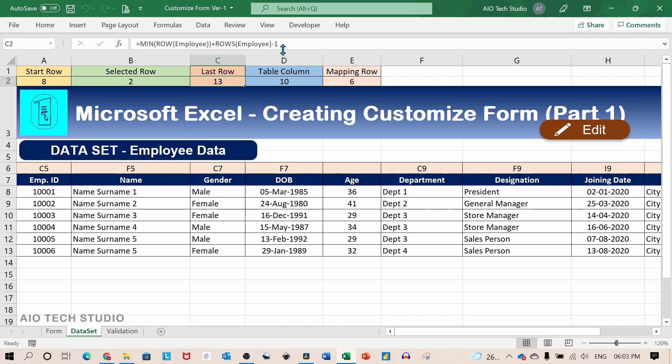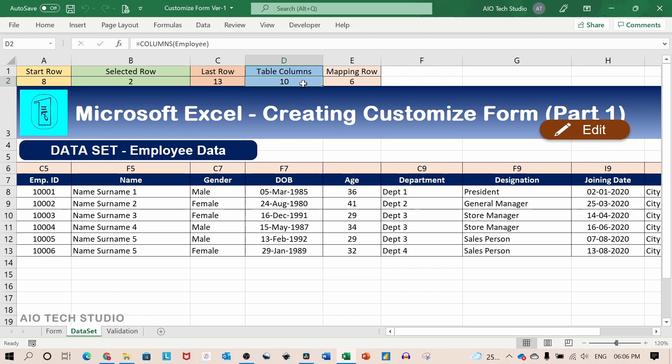The third parameter is the last row. This is determined through a formula and it gives the last row of the table.